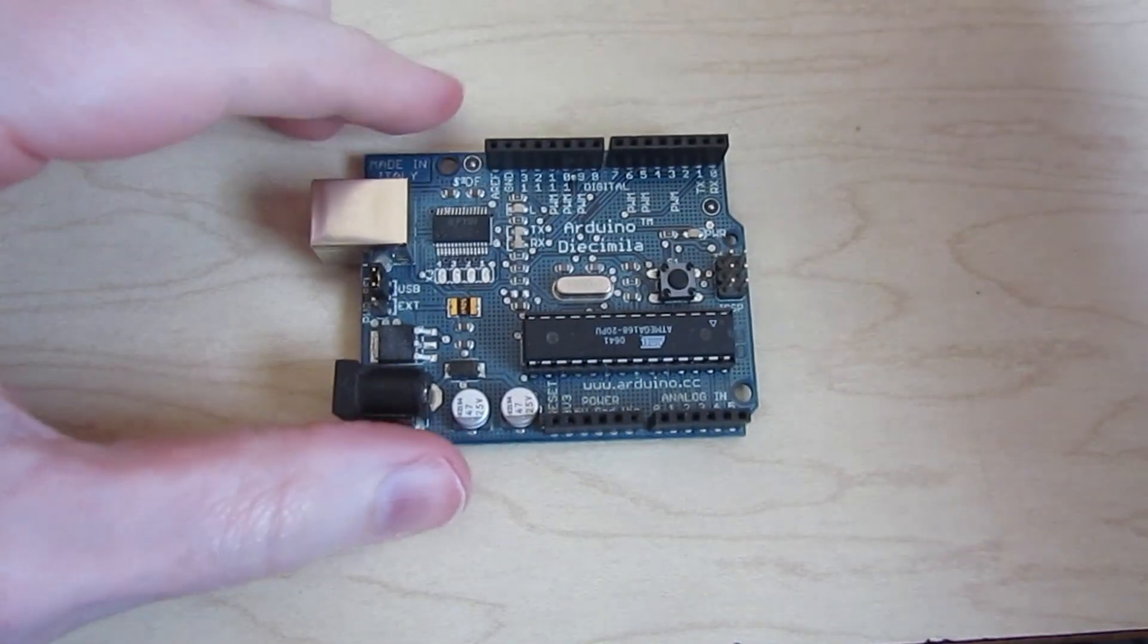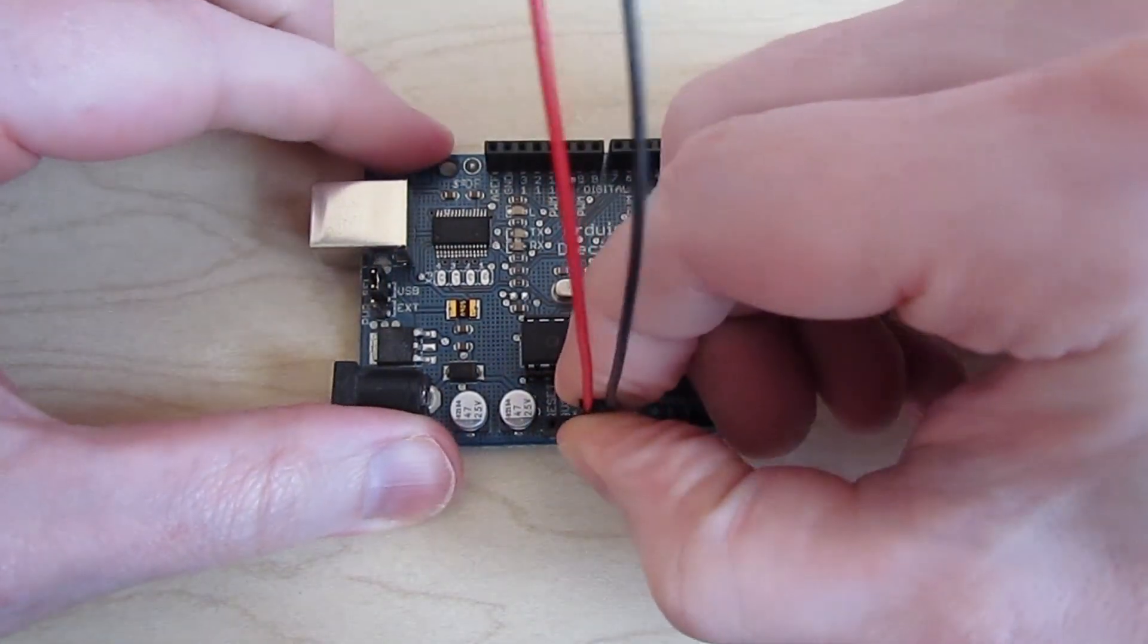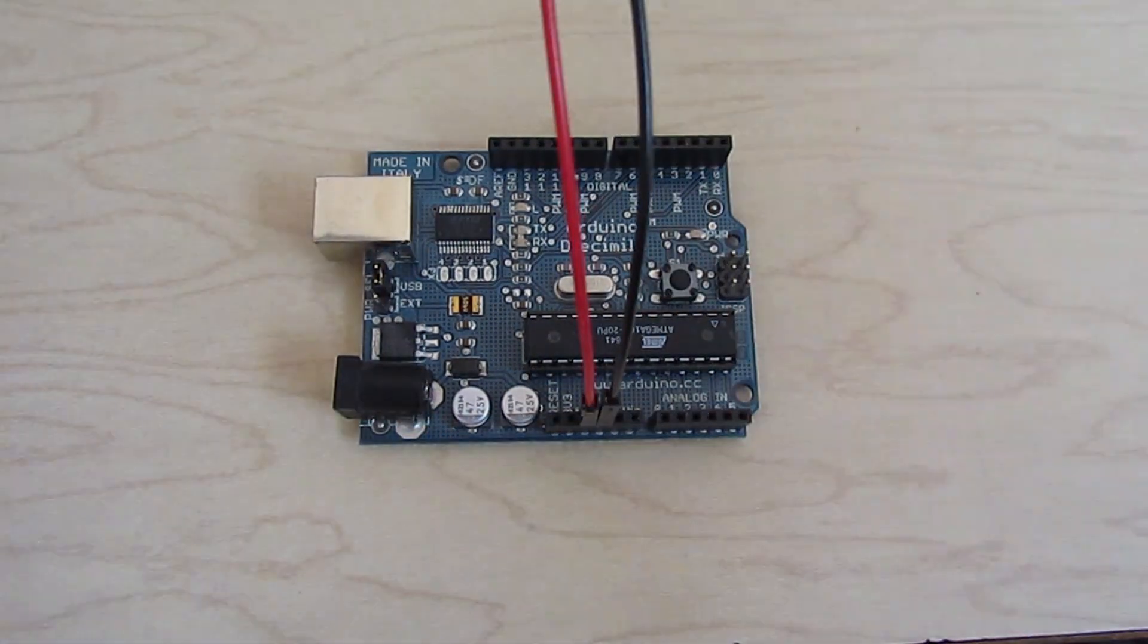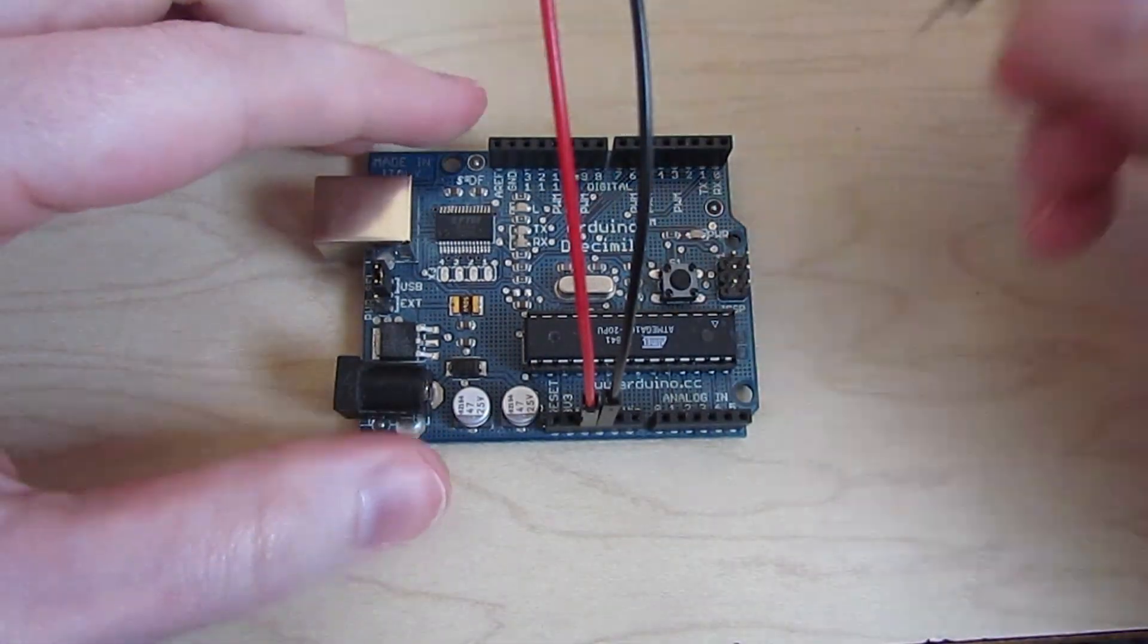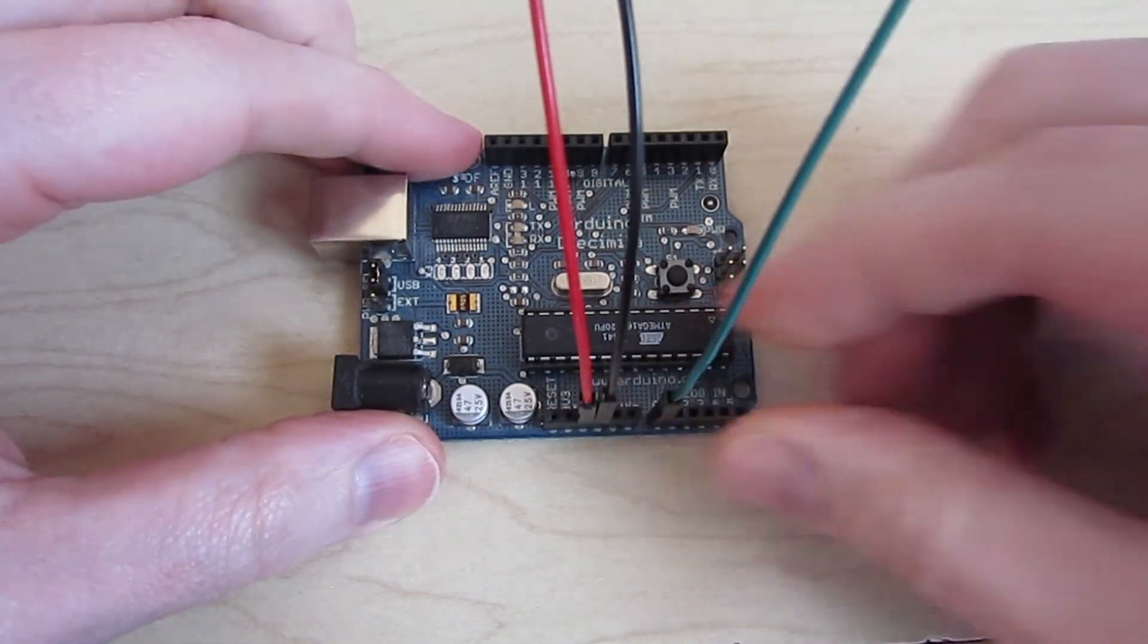Finally, on the Arduino, connect power and ground, and connect the data line to analog pin A0.